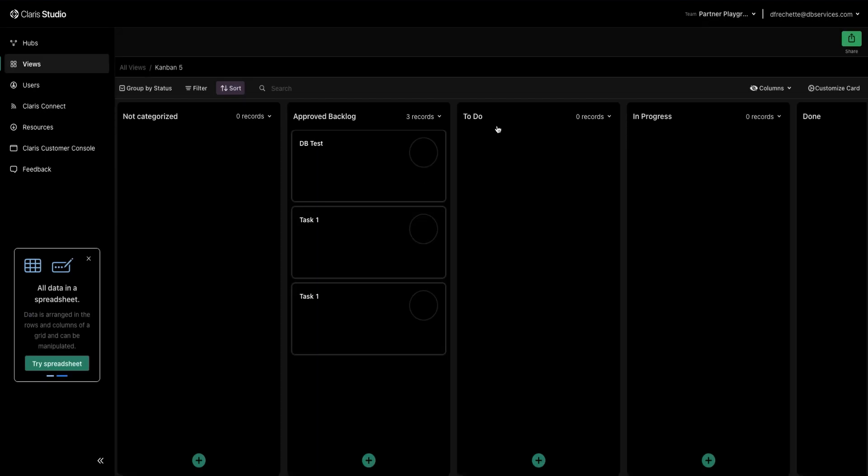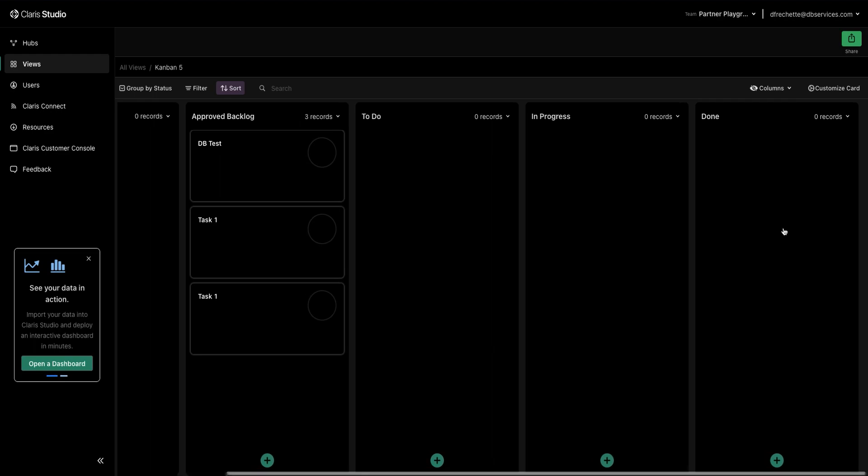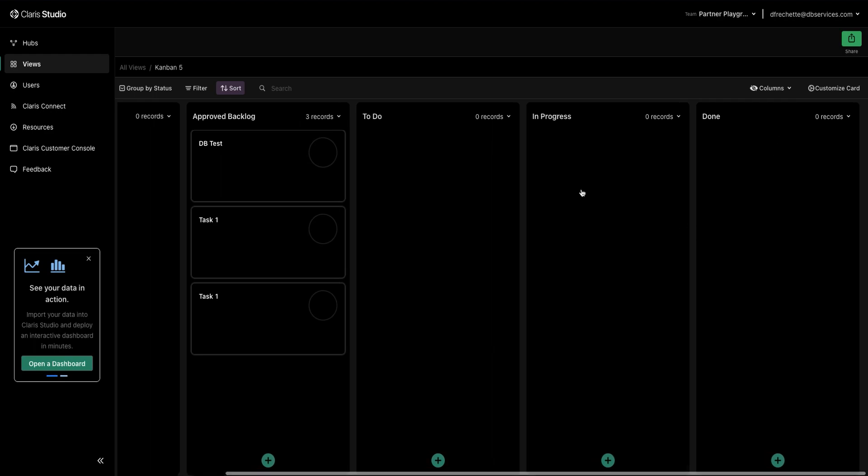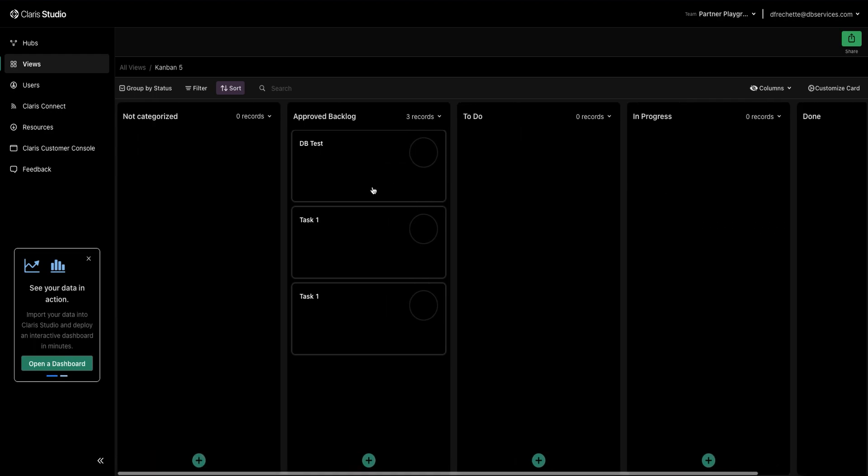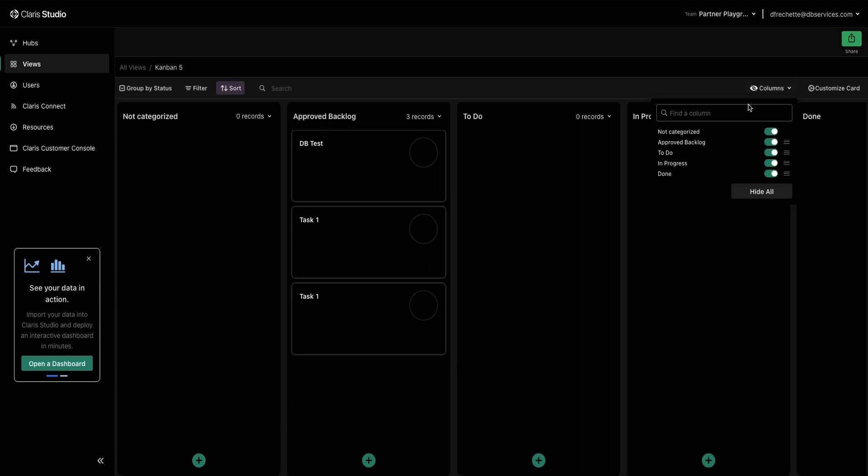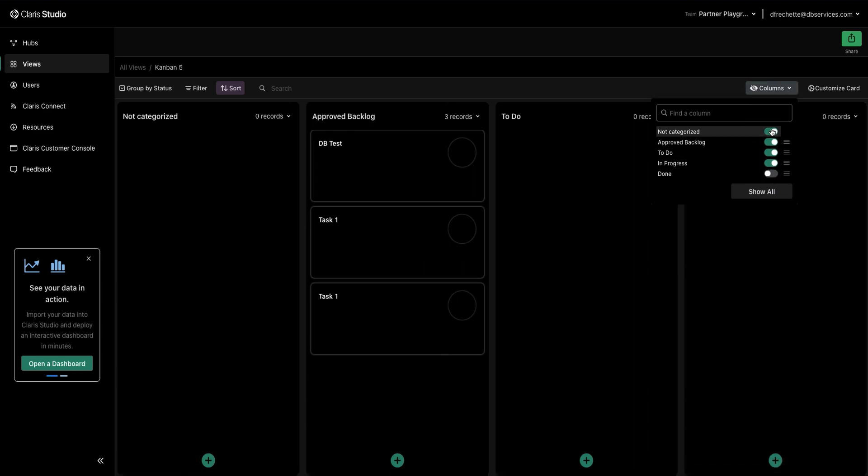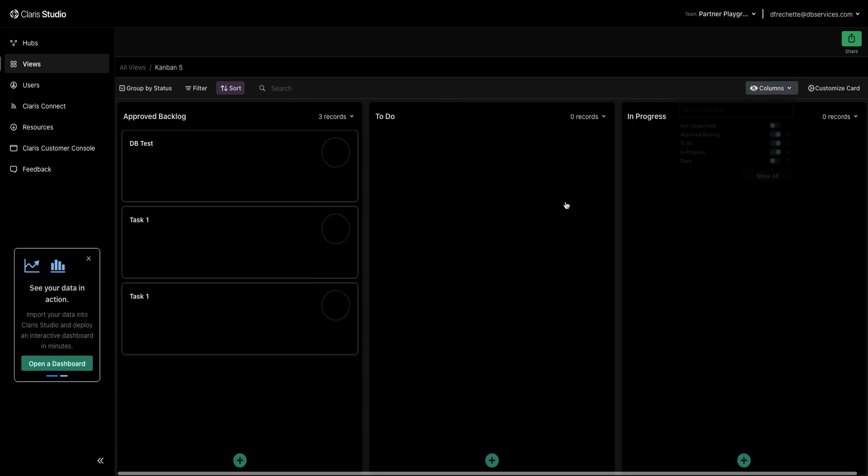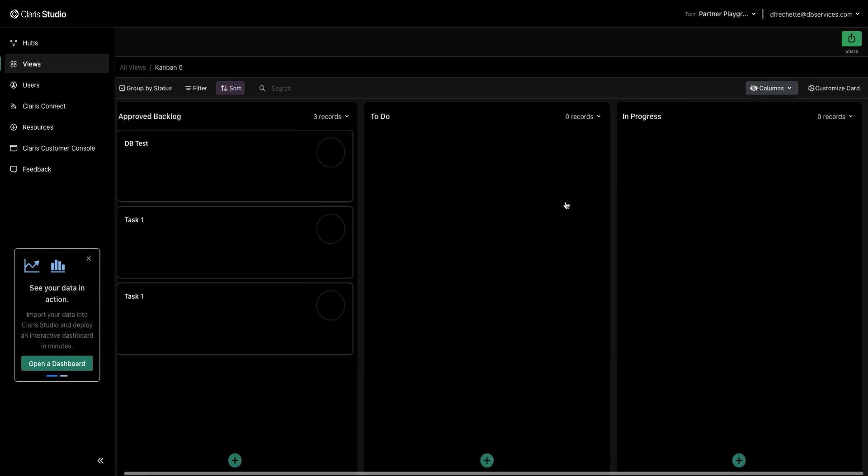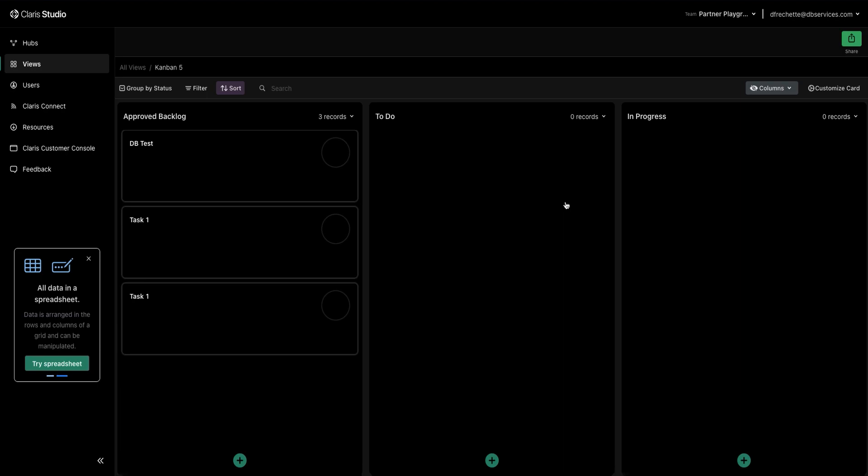If you need to view just certain columns of information and you're distracted by, say you don't need to see your done column, you just need to see your backlog to do and in progress, you are able to hide those columns just with these little sliders here. And it will be able to have you focus a bit more on just the area you need.